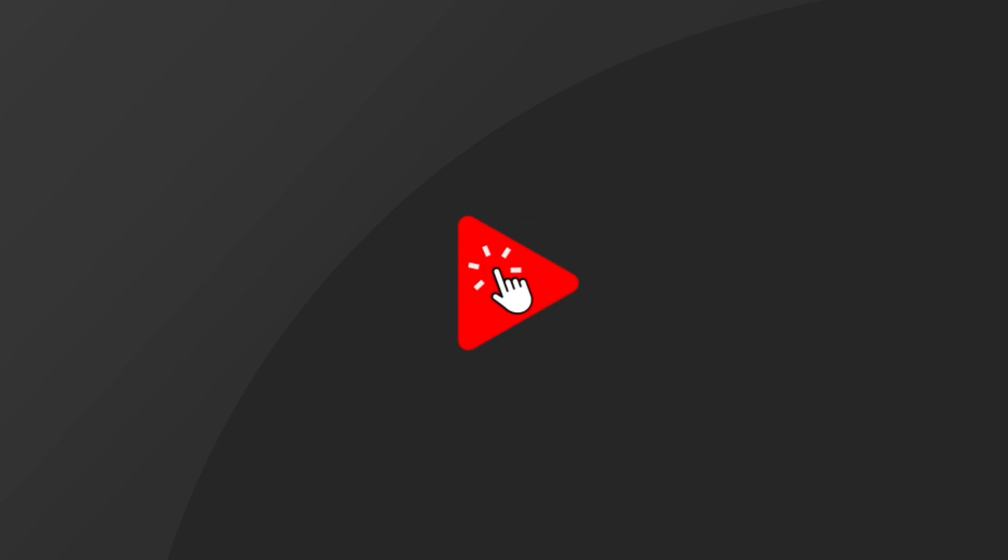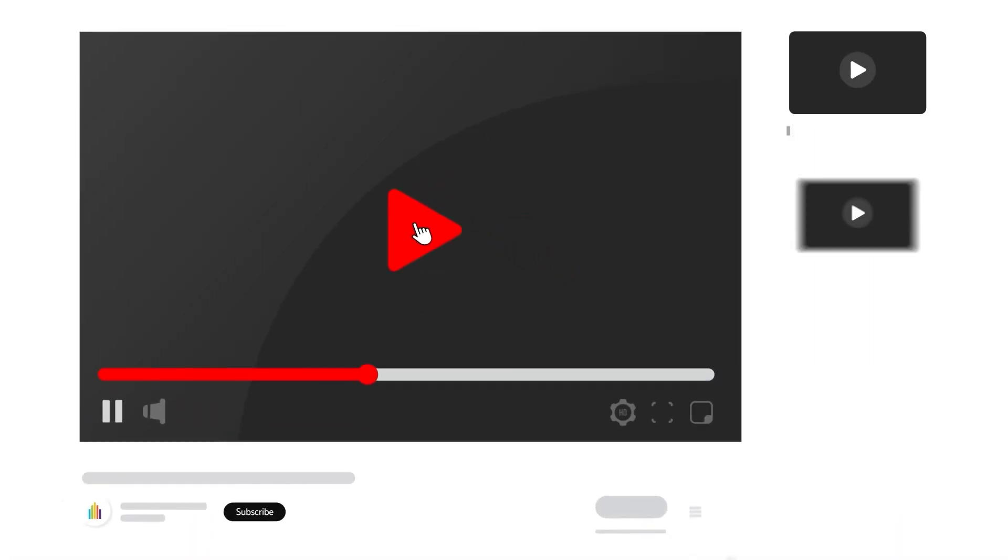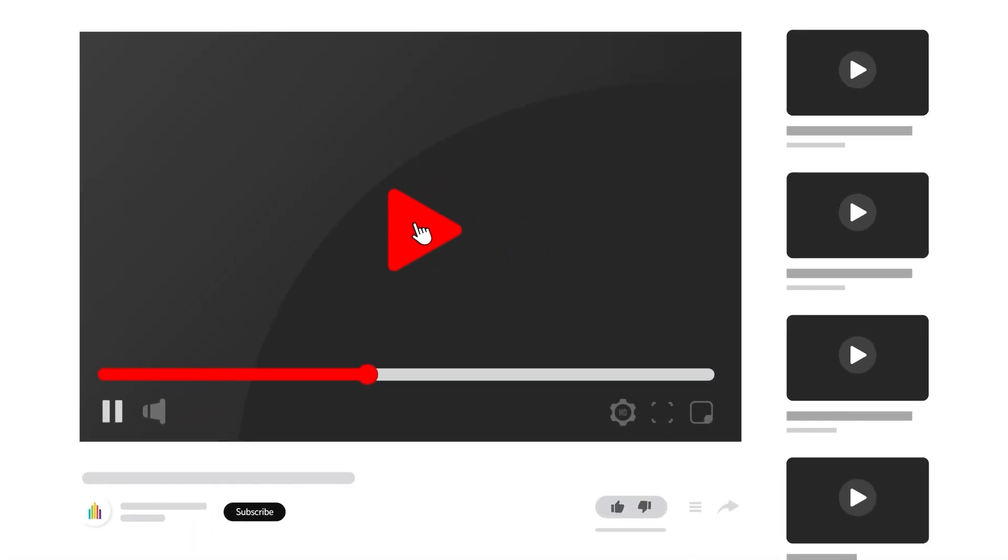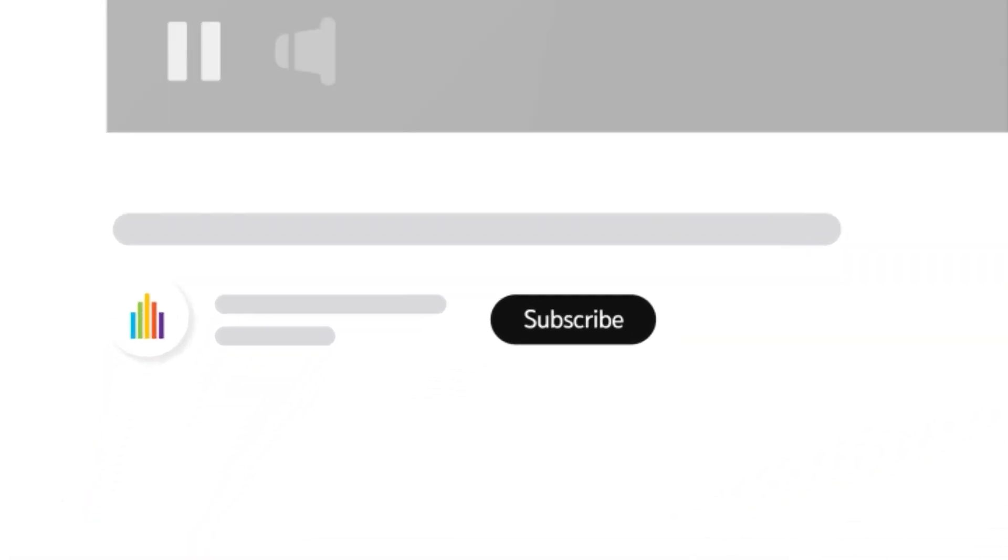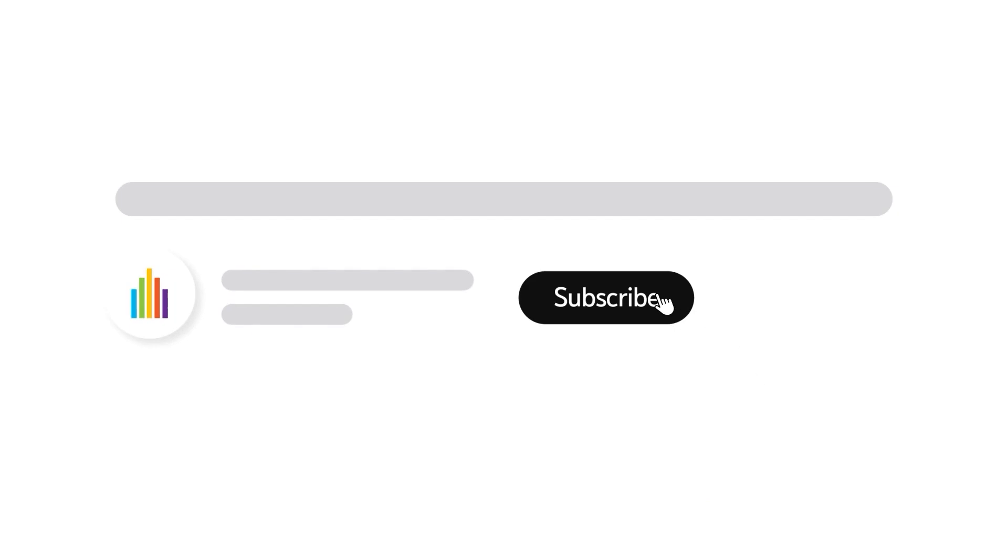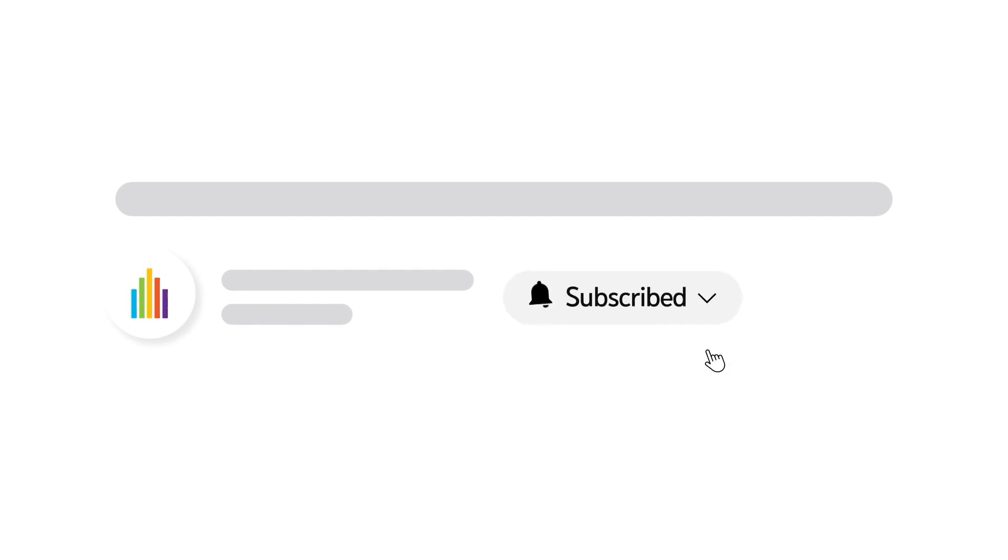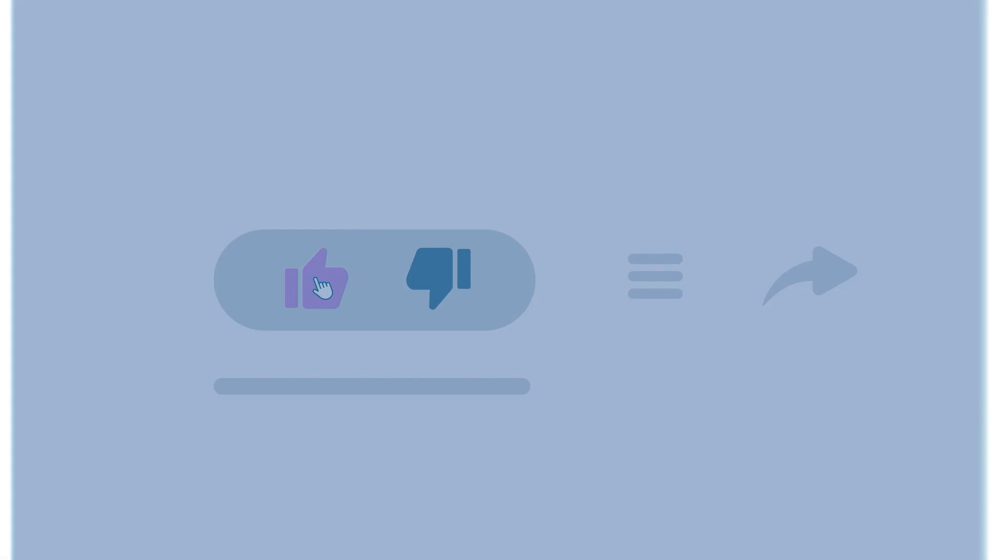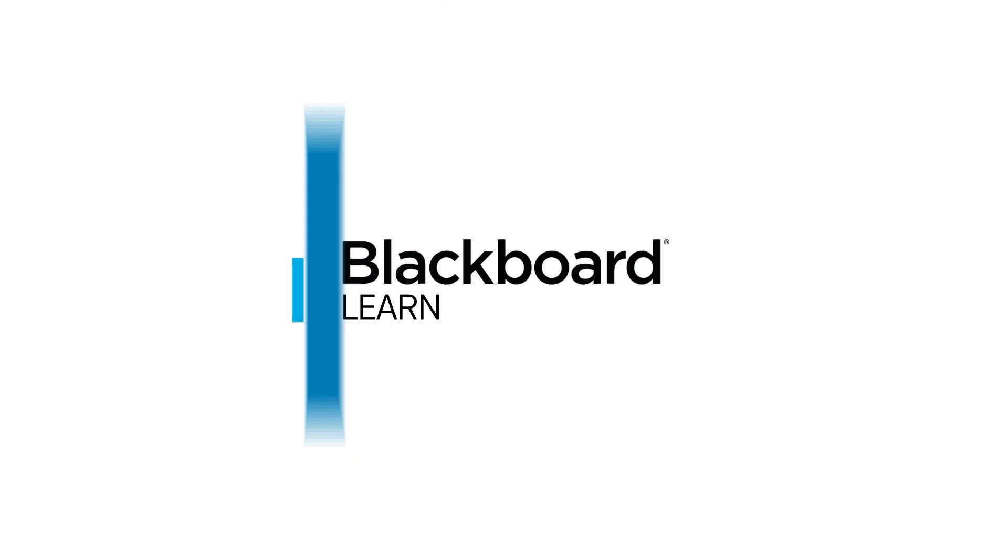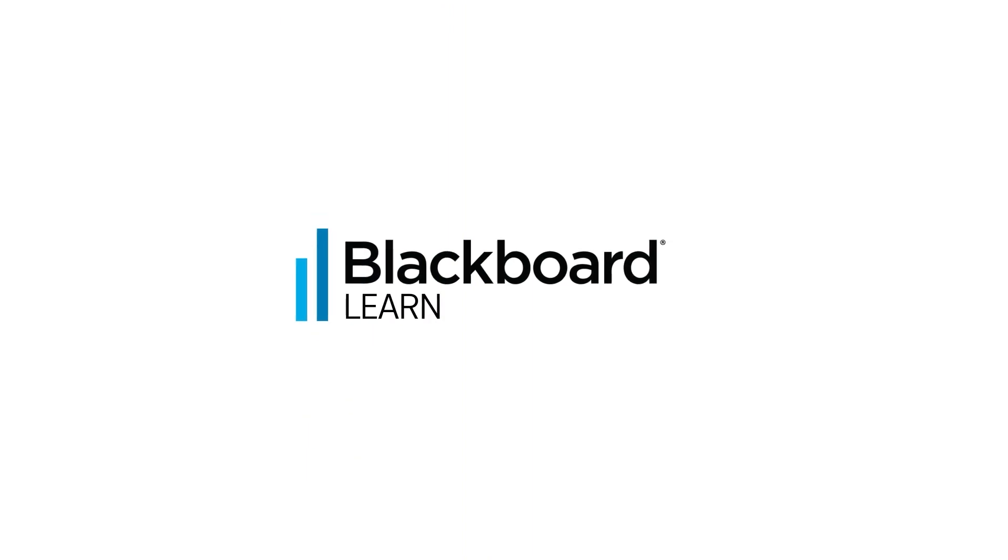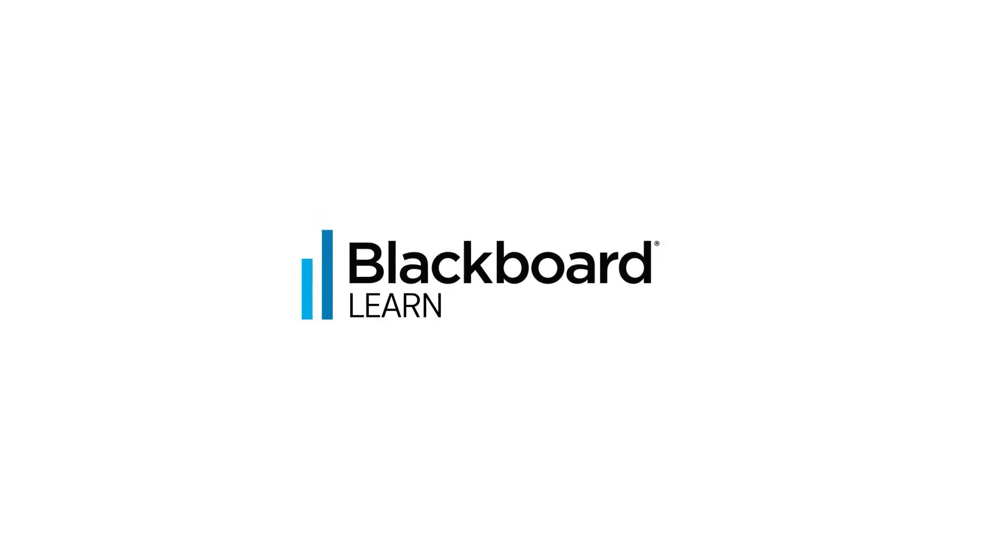To receive notifications for new video uploads, subscribe to our channel and select the all option on the subscription menu. If you found this video helpful, give it a thumbs up.